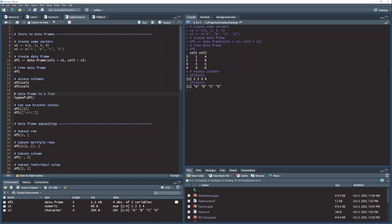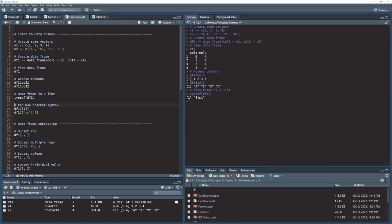Now you're looking at that dollar sign syntax and saying, haven't I seen that before? And you have. You saw that on the lists lesson. That dollar sign was how you accessed an item in a list. And what's interesting about R is that similarity is not a coincidence. That's what a data frame actually is. A data frame is actually a list of vectors. And I can see that by running this type of function here on my data frame variable df1. It's telling me that this is actually a list.